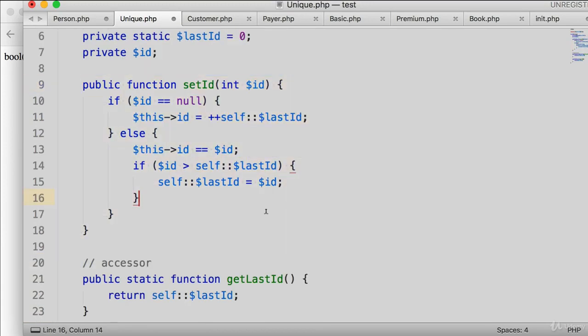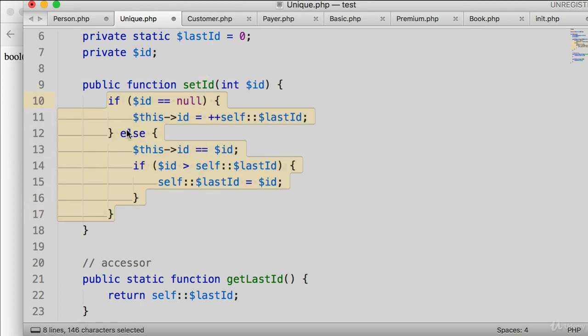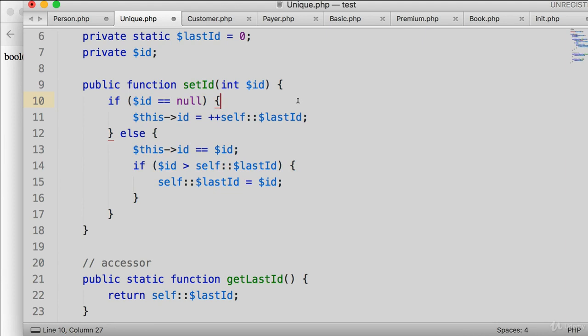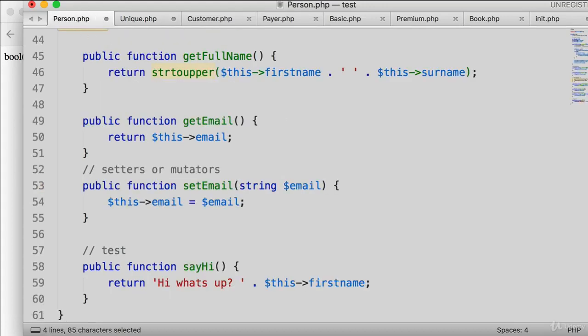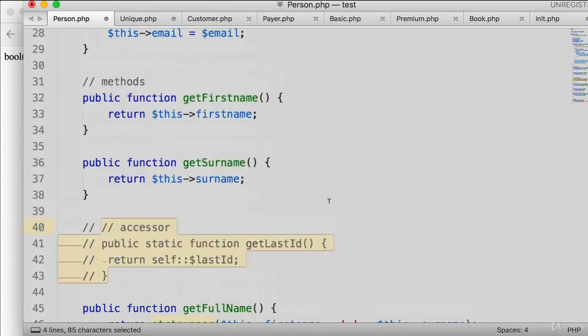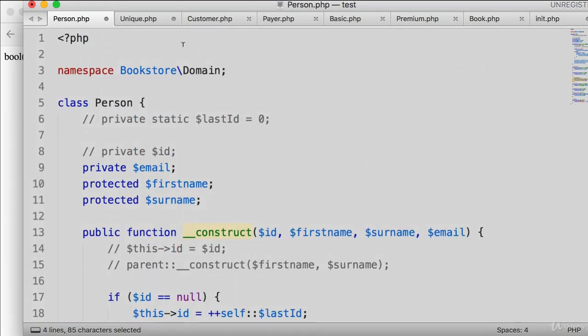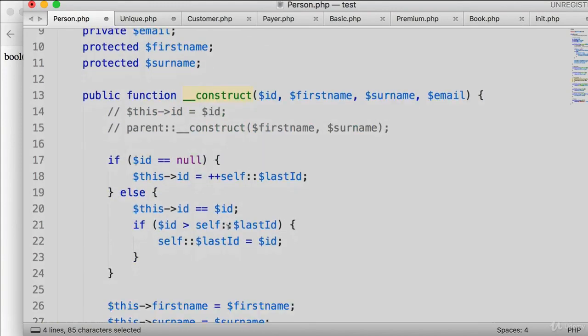We're doing this because traits cannot be instantiated — we cannot add a constructor to a trait. Instead, we added a setID method that contains the ID logic. When constructing a new instance that uses this trait, we invoke setID to set the ID based on what the user passes as an argument. Now let's go to the person class and use this trait — the entire ID logic has been moved there.